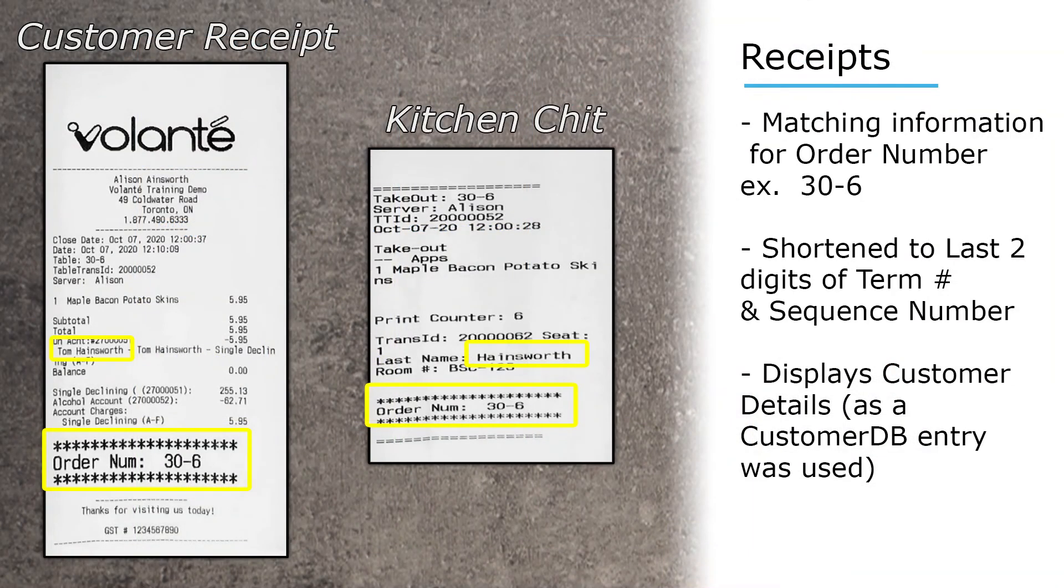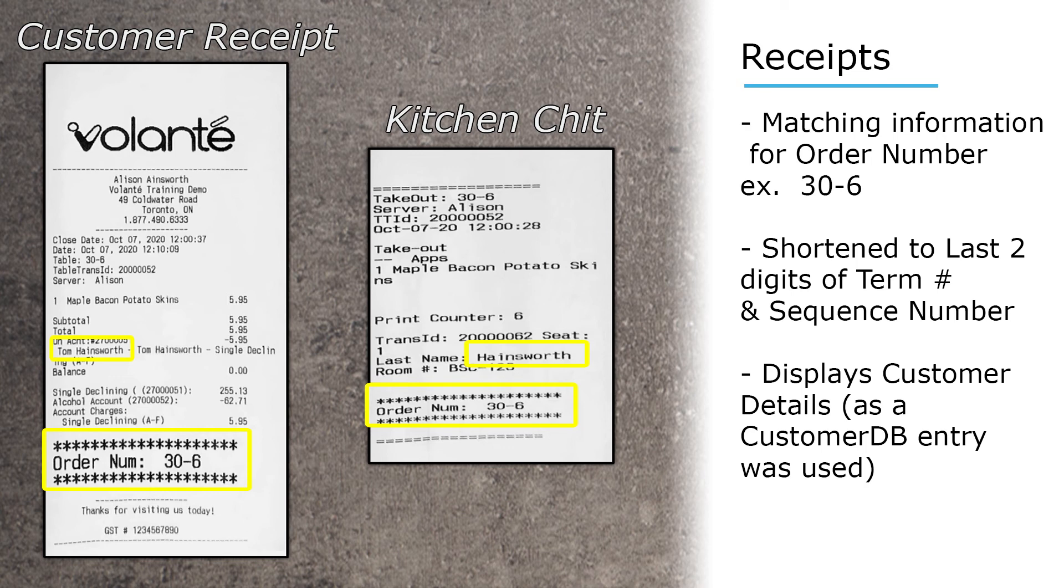When we look at the receipts that are printed out when a customer is added into a transaction, we can see that the customer's name is reflected on both the customer receipt and the kitchen chit receipt. We can also see the order number displayed at the bottom of both receipts.